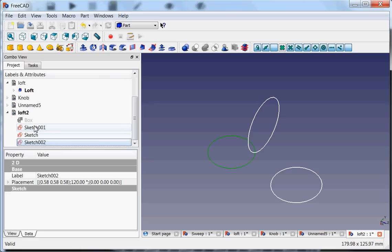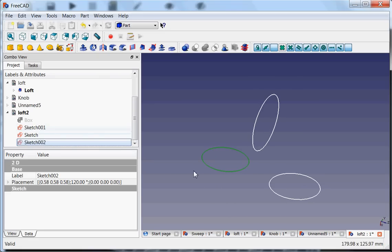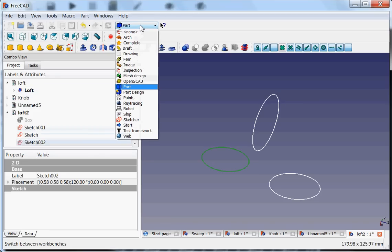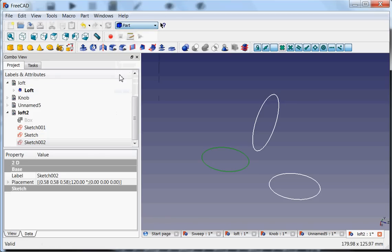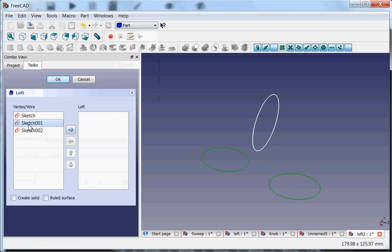And they are not in the same direction, which is okay because then it just follows the basically the logical curve. So again, I go to part loft and I select this one.